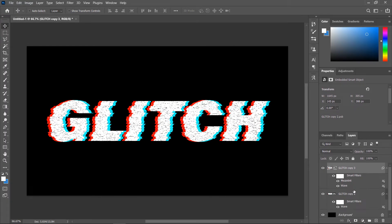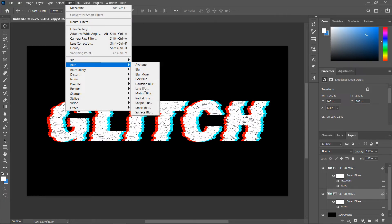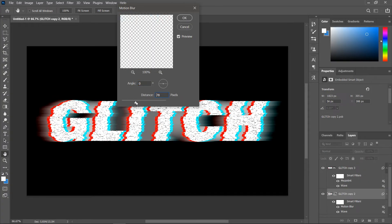In the layers panel, activate the bottom smart object, then go to filter, blur, motion blur. Set the angle to 0 and the distance as you want and click ok.